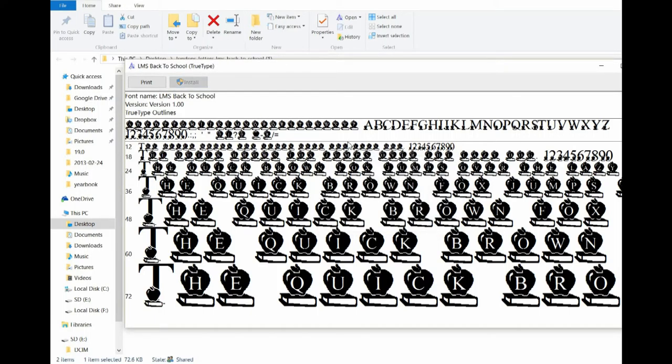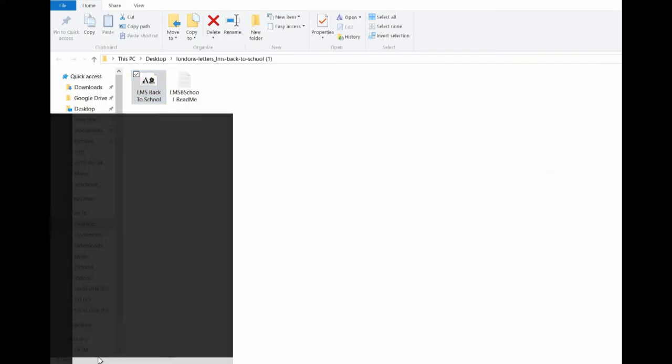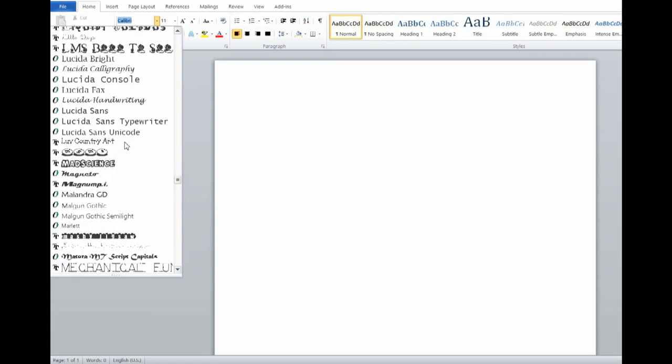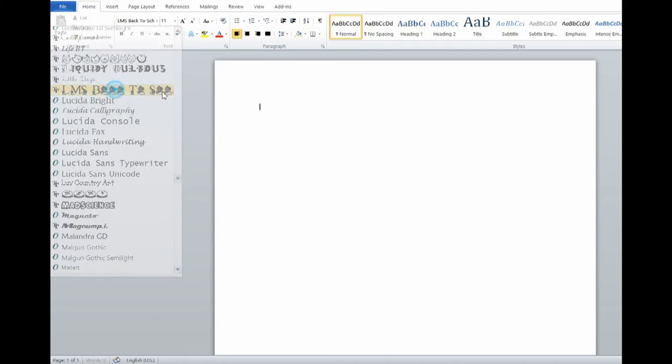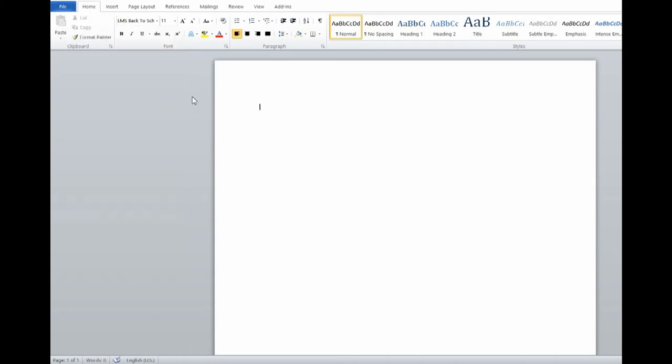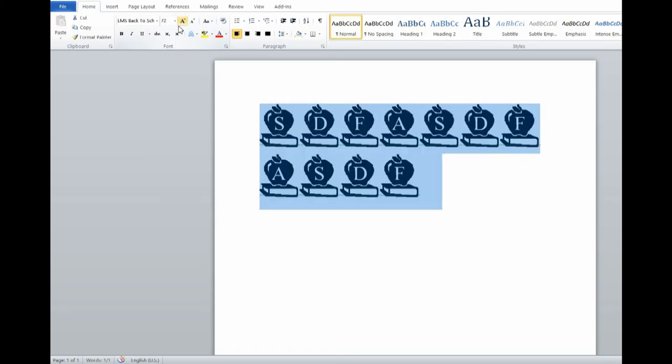And then it is installed. To view your fonts, just open up your favorite word processor. Elmo's Back to School. So we're going to select that font. Now you can see that it is typing the fonts. You can make it bigger. But there you go.